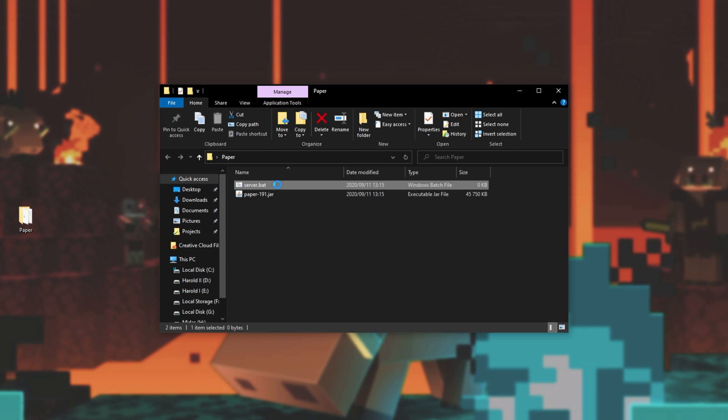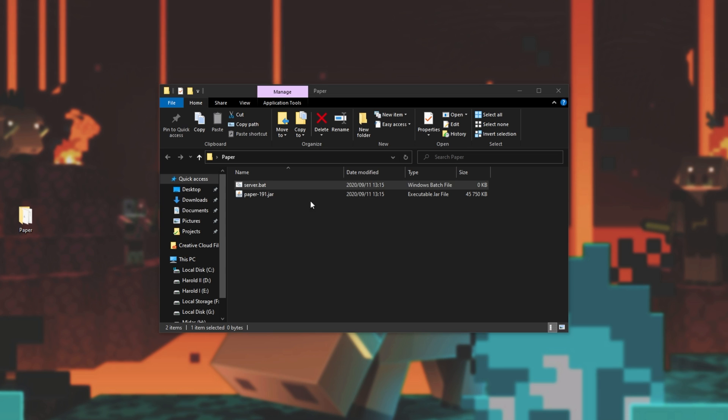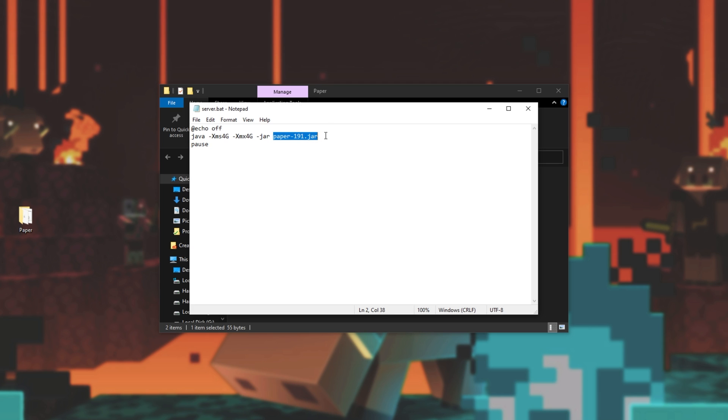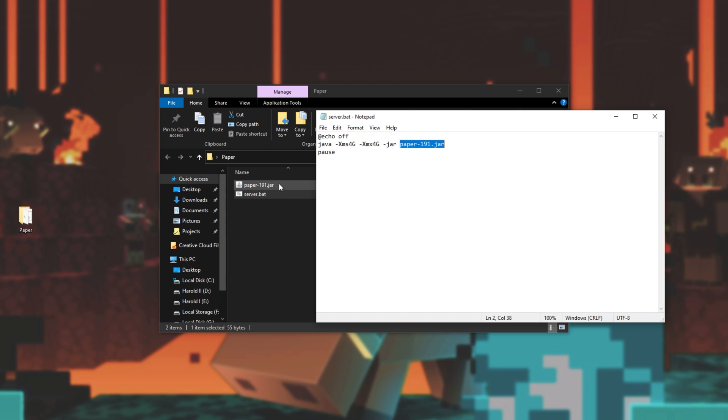Then we'll right click on server dot bat and then click edit or we'll simply open it with notepad or a similar program. Then inside of here we'll be copying and pasting some text from the description down below. At echooff java-xms4g space-xmx4g space-jar followed by the name of the actual jar file itself in the same folder as this dot bat. Mine of course is paper191.jar as you can see over here.